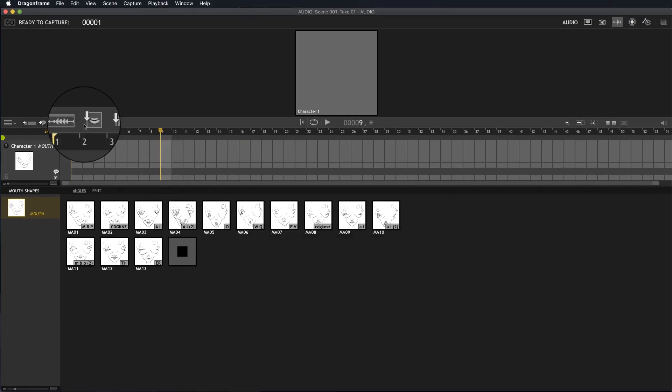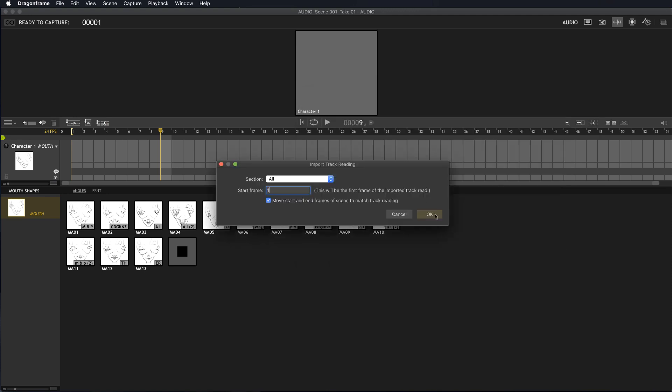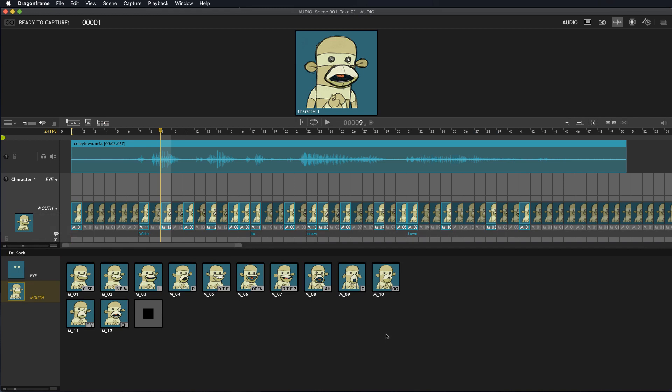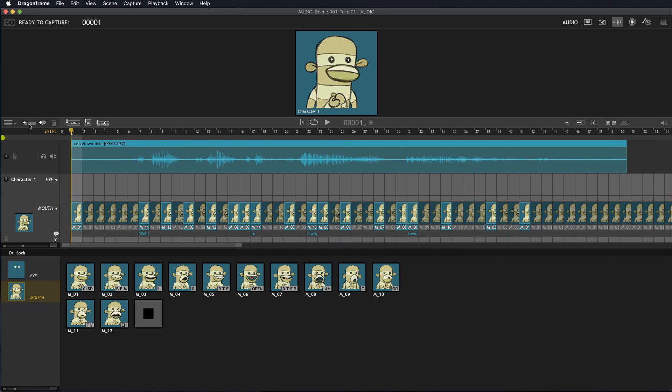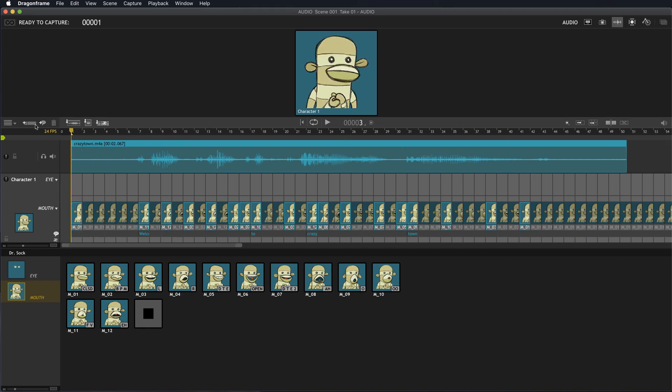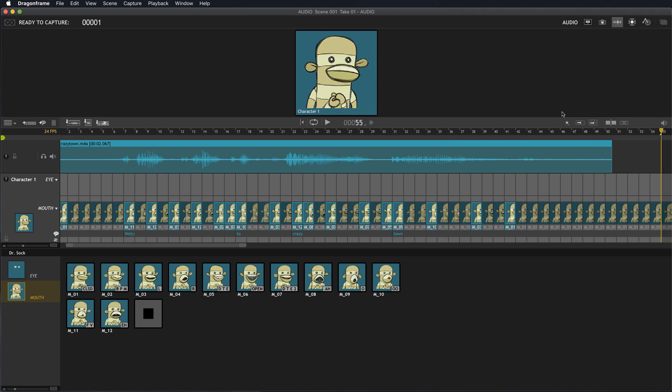Now I'm going to load in a completed track read that I did earlier today. This is a track read I did with Dr. Sock. If I hit play, he says 'Welcome to Crazy Town.' If the director or yourself approved that, then you could use this while you're animating.